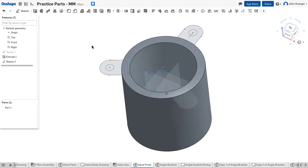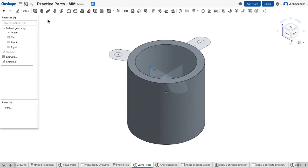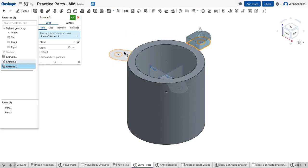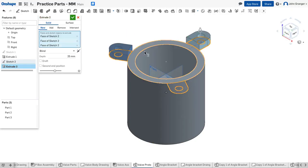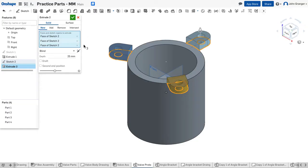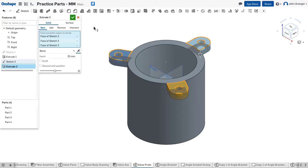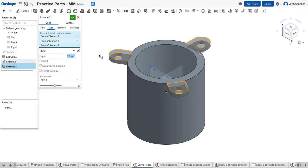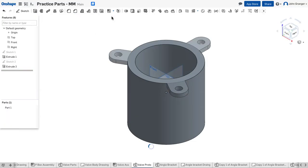Go to isometric. Choose extrude and choose these regions. I want them to go the opposite direction, so I'm going to click the arrow. These have a thickness of 15 millimeters. That looks right, so I'll accept that.